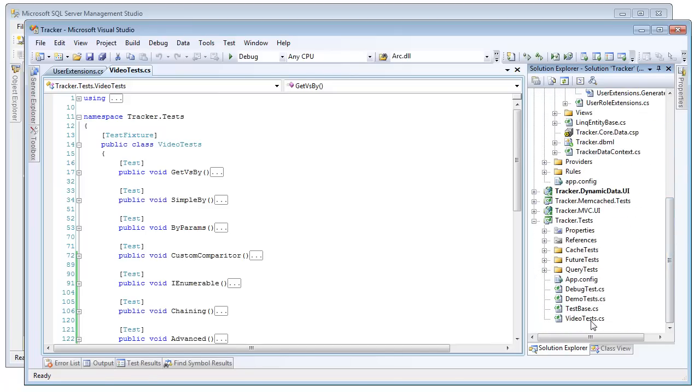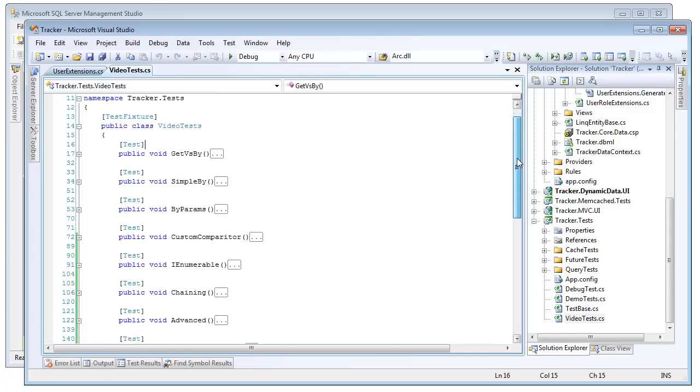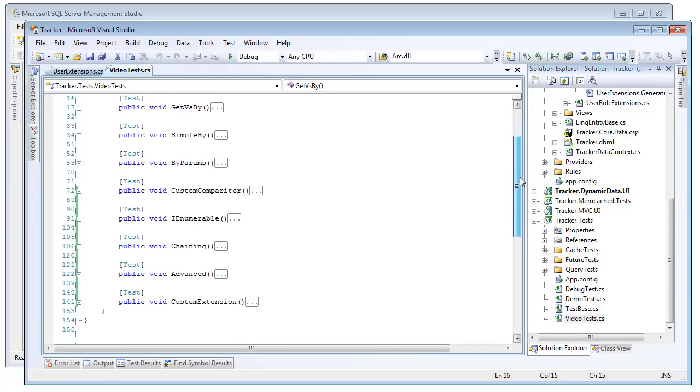So let's go down and look at the video test file, which I have open right here. This is a simple unit test file that we're going to go through and look at each test showing one feature, one at a time.